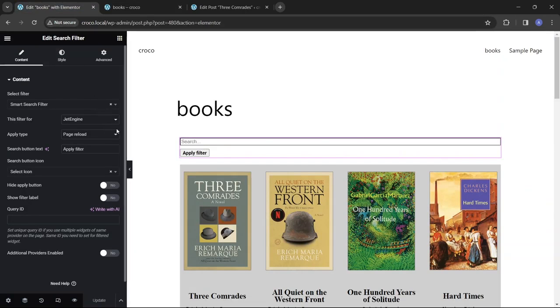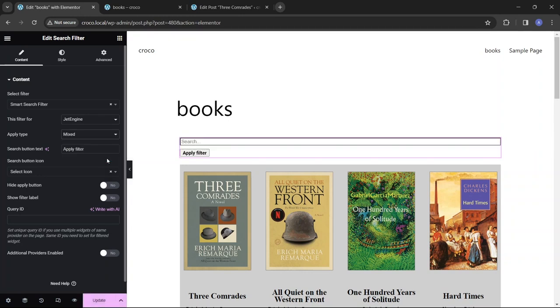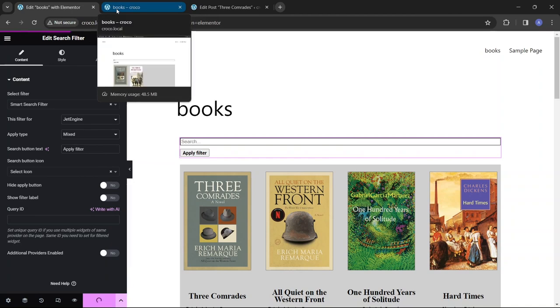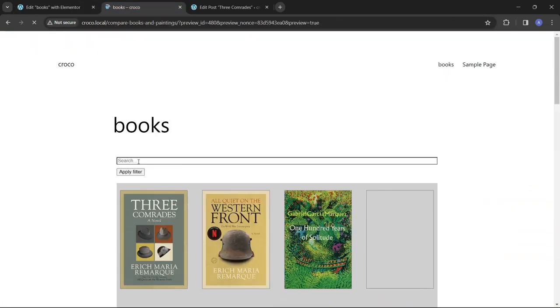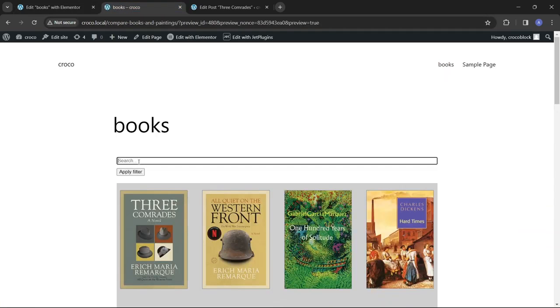And the final Mixed option allows searching with the Search button without reloading the page, but with the renewed URL. So it will be copied and used to reinstate the exact same search results.